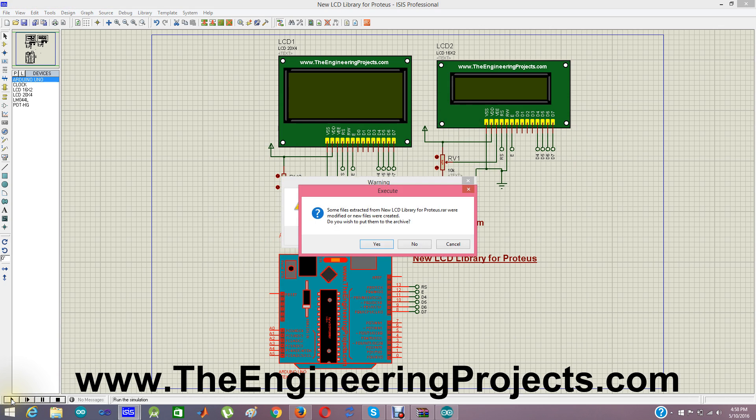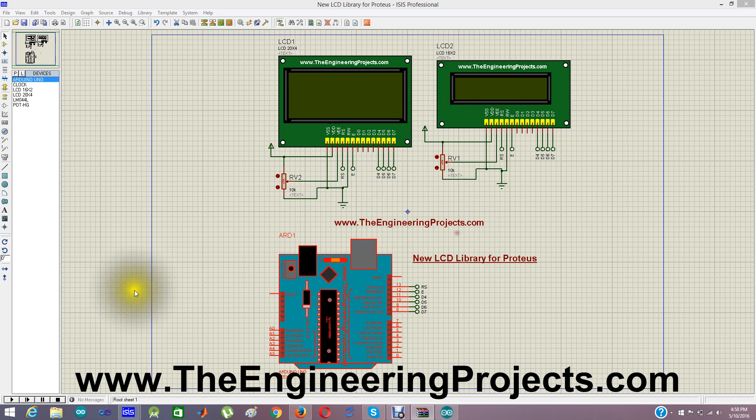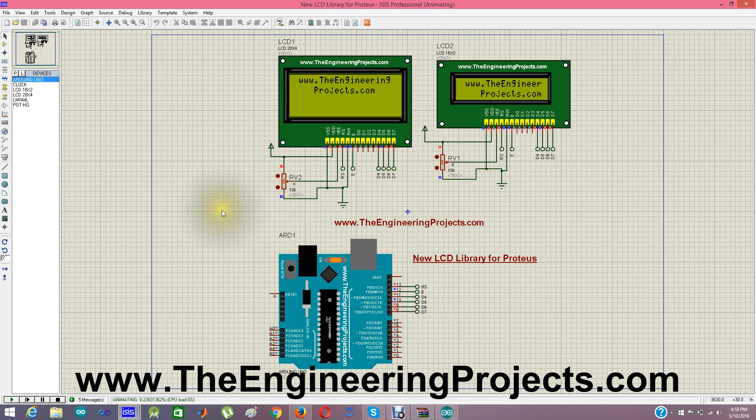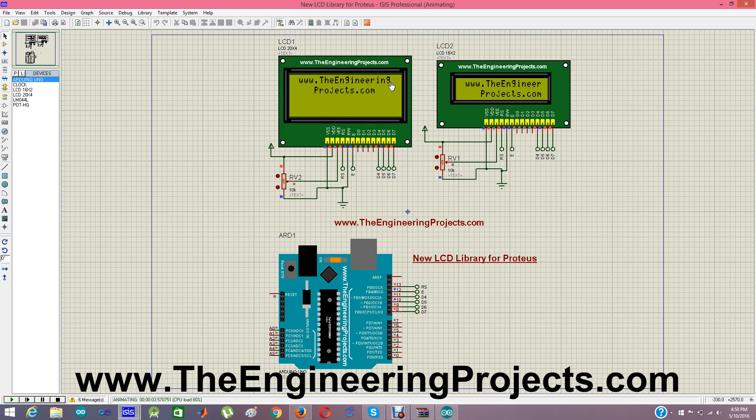Now when I run this simulation, you can see it is showing theengineeringprojects.com. It is given in the code. You can display anything you want on this LCD. There are few characters left just because you have 16 by 2, so these characters are omitted. But rest is here. So you can display anything you want on these LCDs, just like the simple LCDs in Proteus.